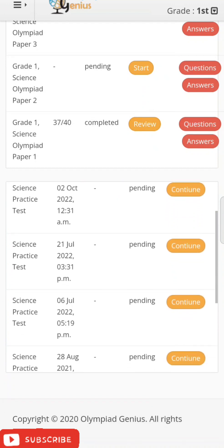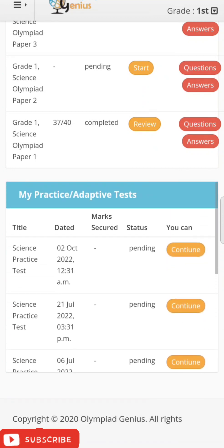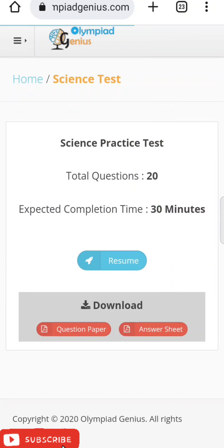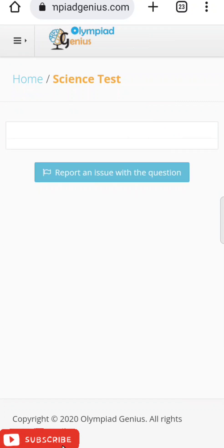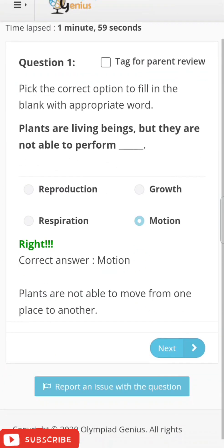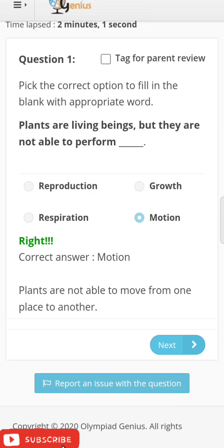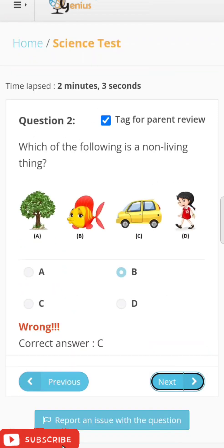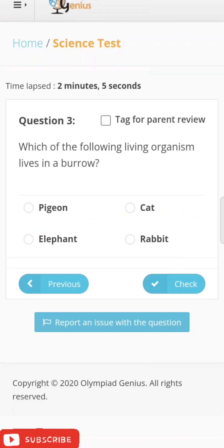If there was a problem with your internet and you couldn't access the test at the time, don't worry — your paper is still saved. Just click on the 'Continue' button to resume. The answers you already marked will be shown as marked, and you can continue from where you left off.